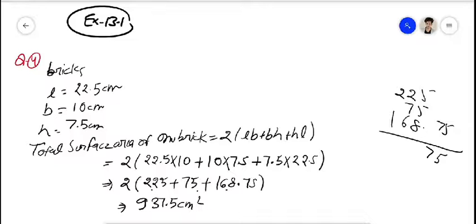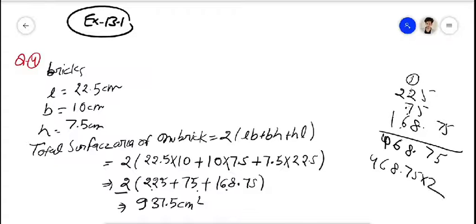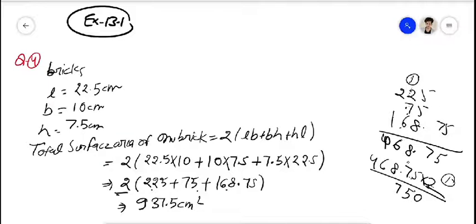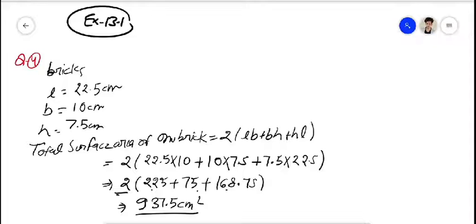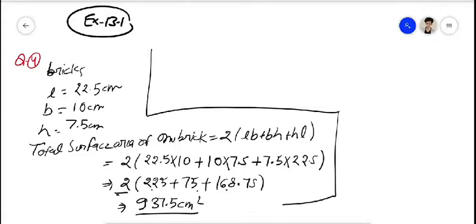225 + 75 + 168.75 को add करने पर 468.75 आता है। अब इसको 2 से multiply करेंगे: 2 × 468.75 = 937.5 cm²। यही एक brick की total surface area है।